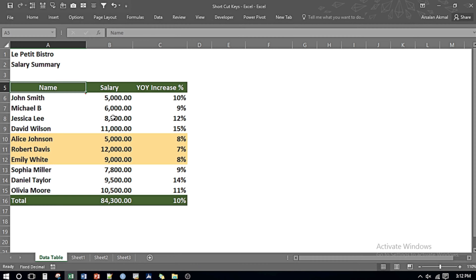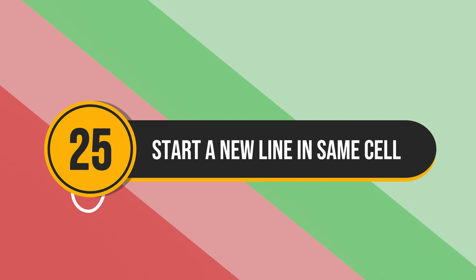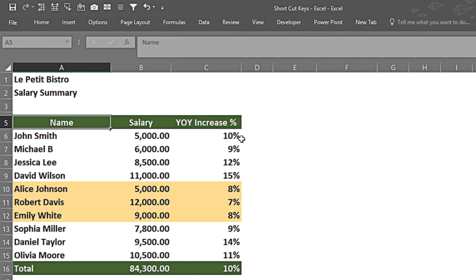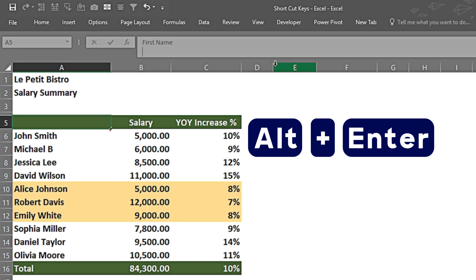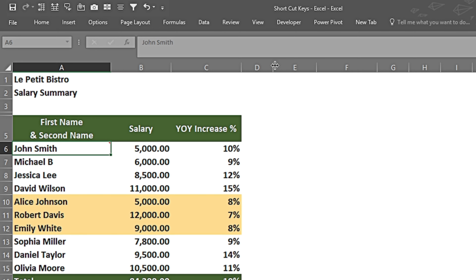Now we're going to see how to start a new line in the same cell. For example, in a name cell I want to write the first name and the second name on separate lines. I write the first name, then press Alt and Enter to start a new line, write the second name, and press Enter — and here we can see two lines within one single cell.